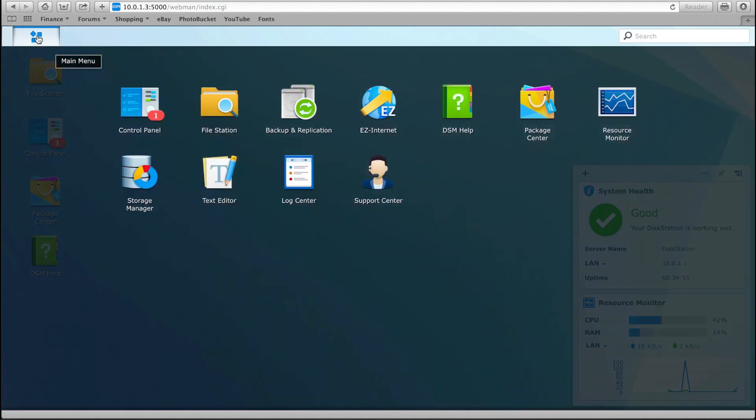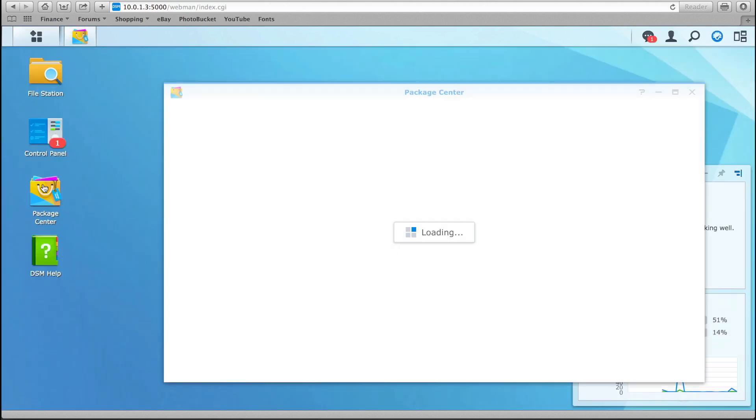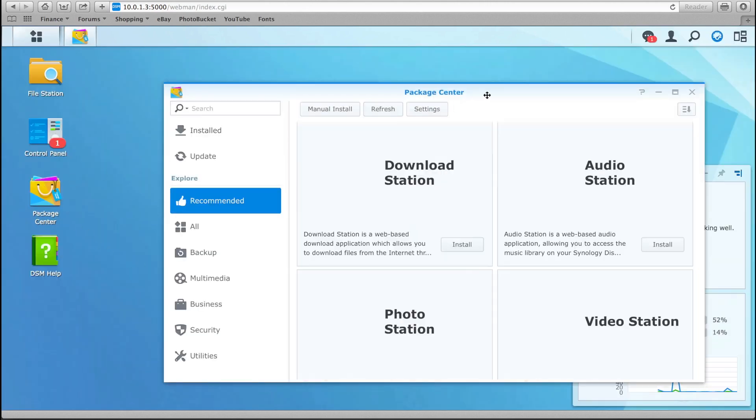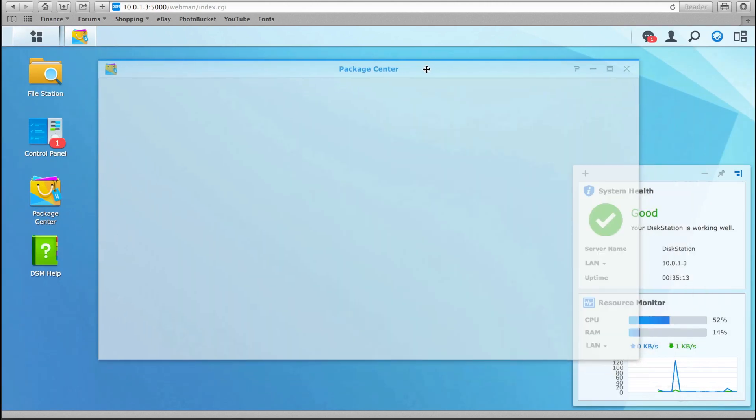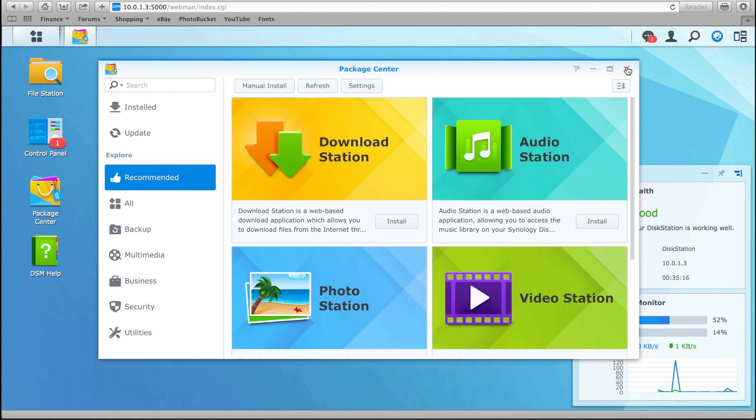You can, of course, do a lot more things you'd expect from a NAS. Manage your storage space through the Storage Manager, access your files from anywhere, schedule and oversee backups. But things really get interesting when you start installing some of the optional packages from DSM's App Store, named the Package Center.